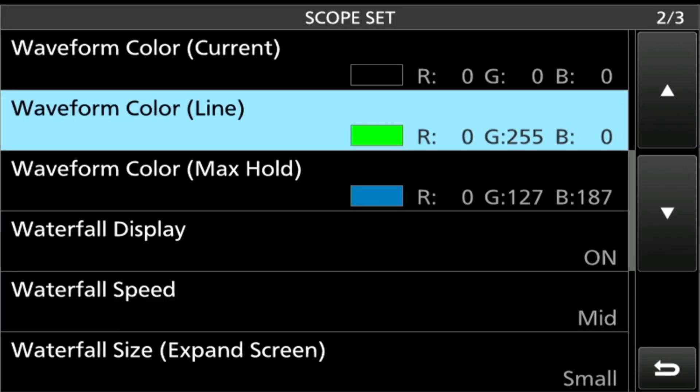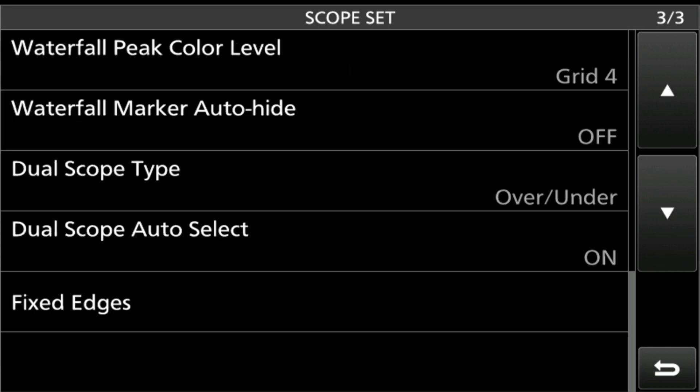Then this last one, we don't need to bother with it because we're not displaying it anyway. The Waterfall Display, On, and the Waterfall Size, Small. Then the Peak Color Level Grid Four, that's an important one. I'll go between three and four on that.